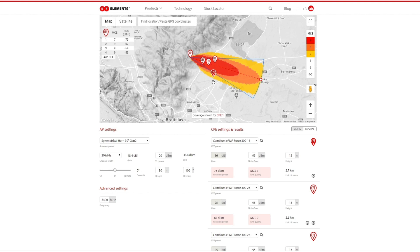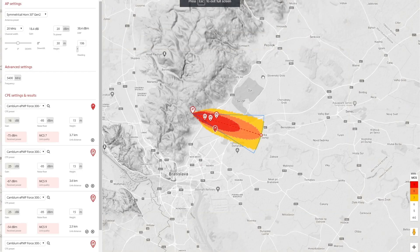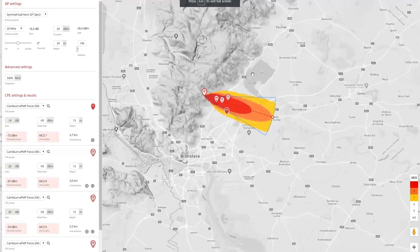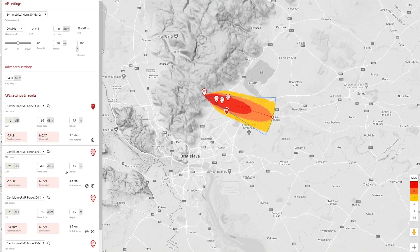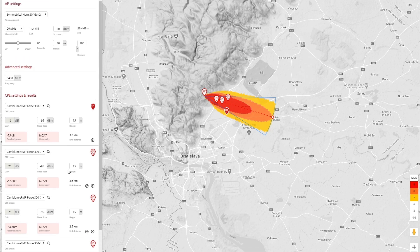By clicking on the icon in the upper right corner of the map, you can switch to the full screen mode for a better user experience. The whole control and result panels are included there, so you can edit everything in full screen mode as well as see the results.